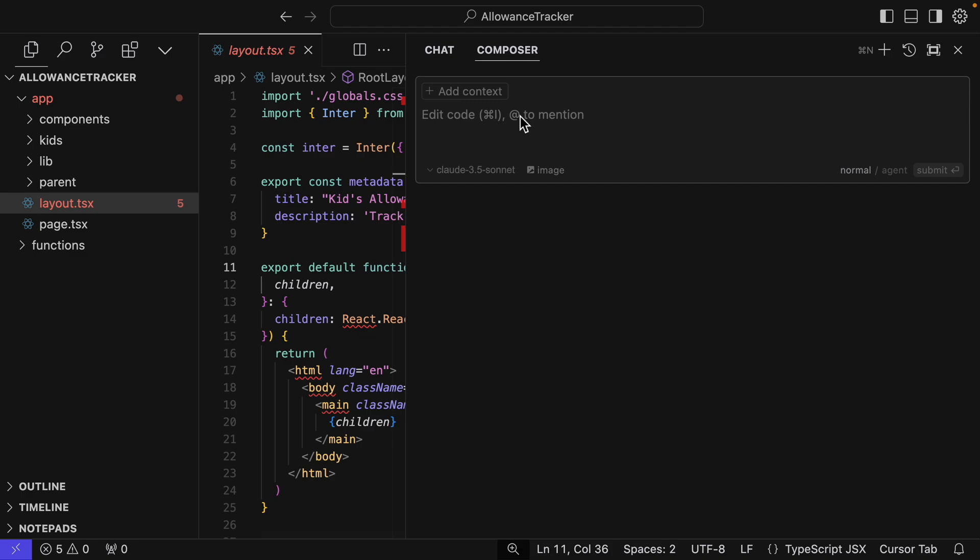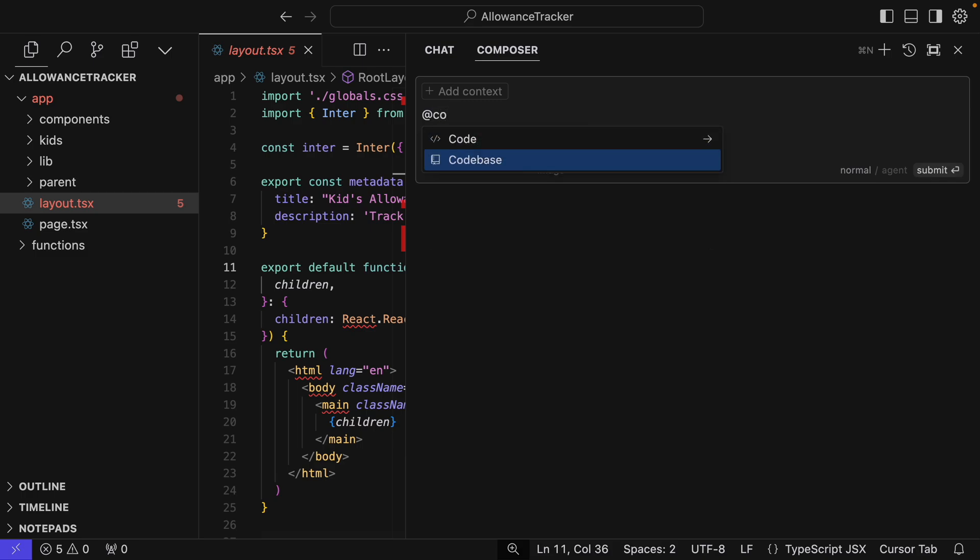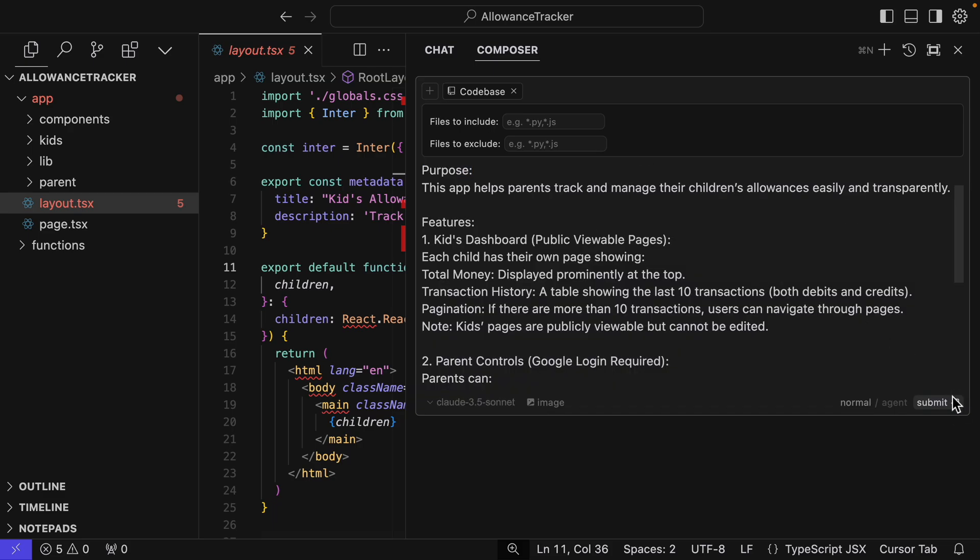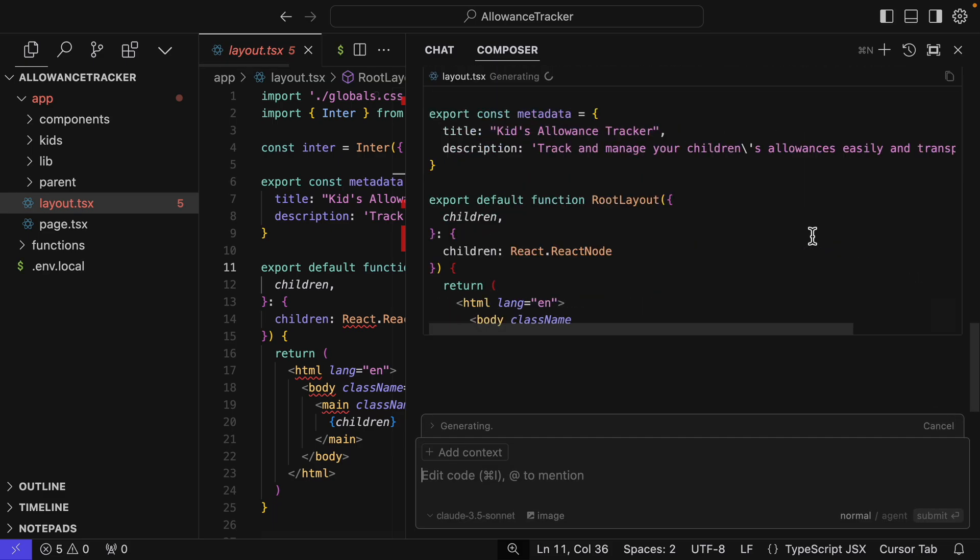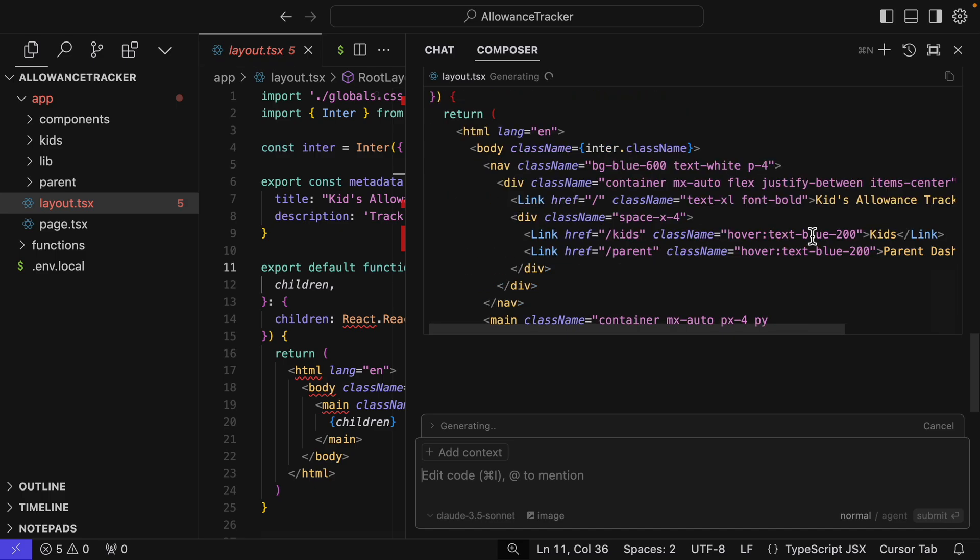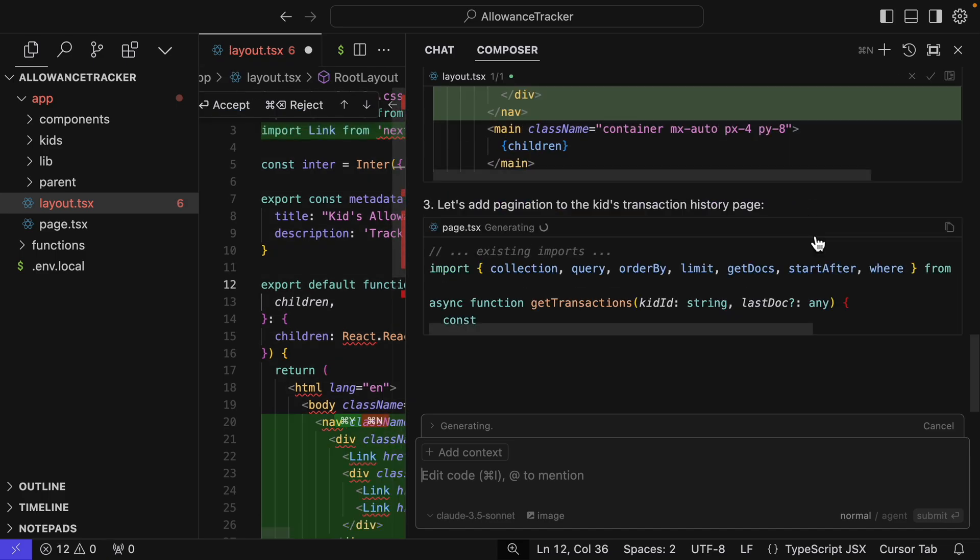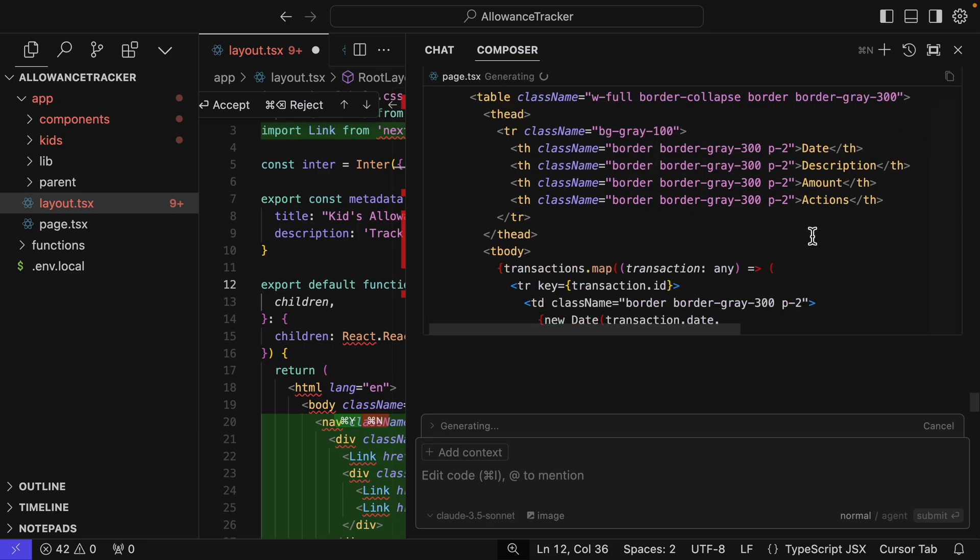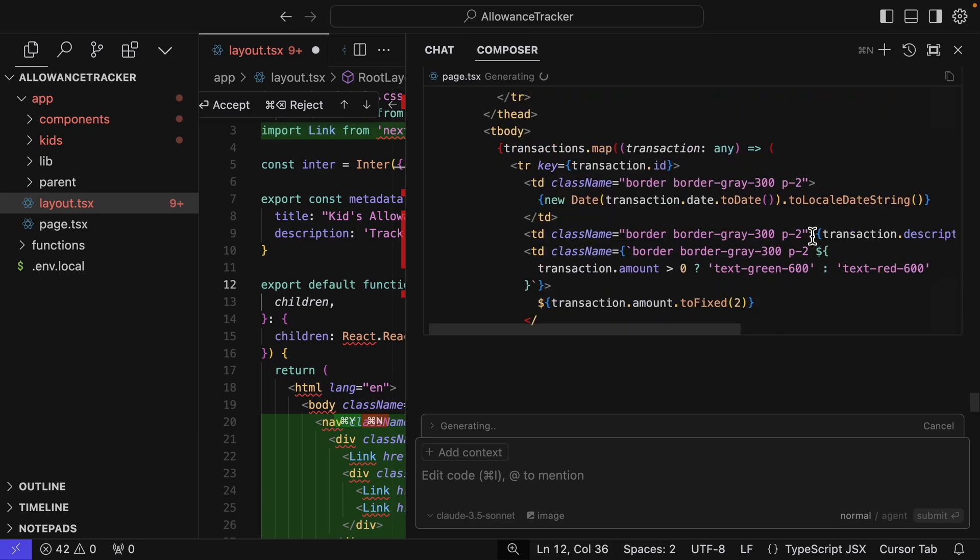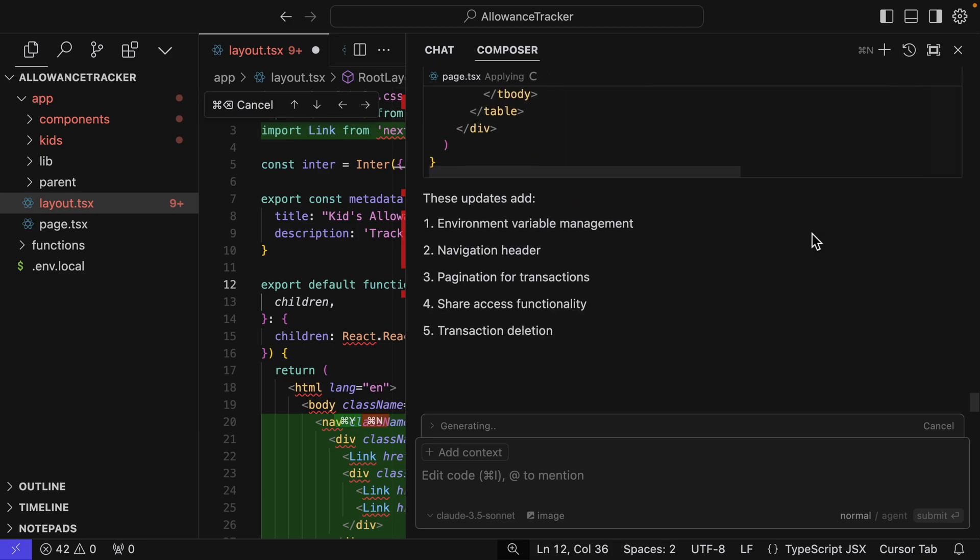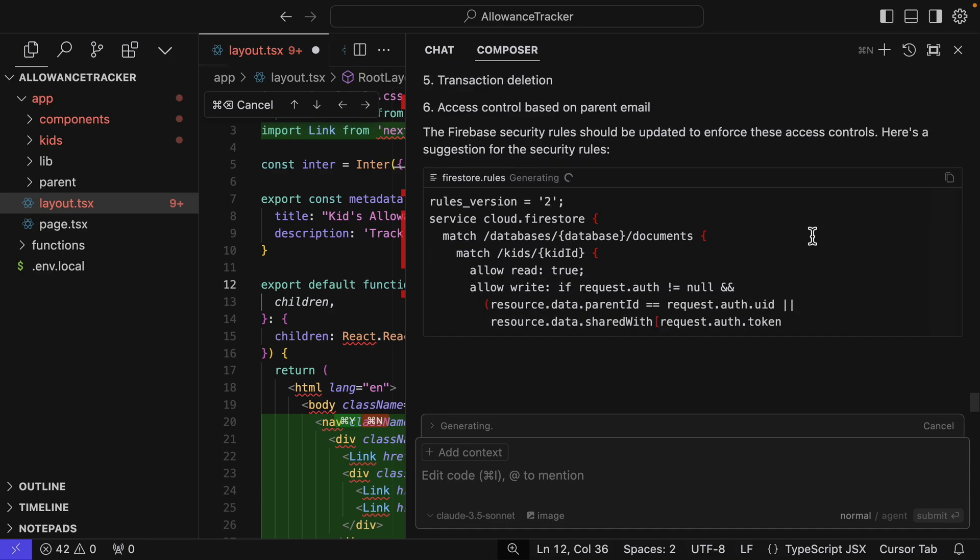So first, we want to add the context. So I'm going to add the whole codebase so it has access to our entire codebase. I'll say please finish this application and just paste in everything from ChatGPT about our application. And we just let it do its thing. It's now generating files, changing files. And again, we could have started our application in Composer instead of using V0 first, but I think this will often end up with a better designed application.